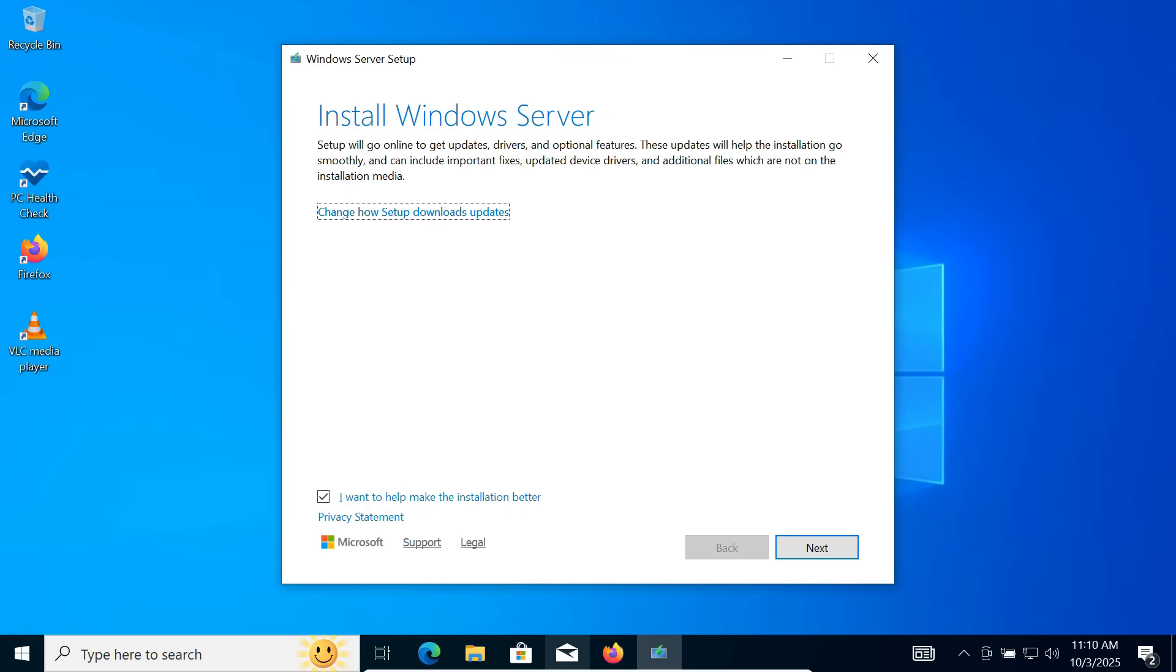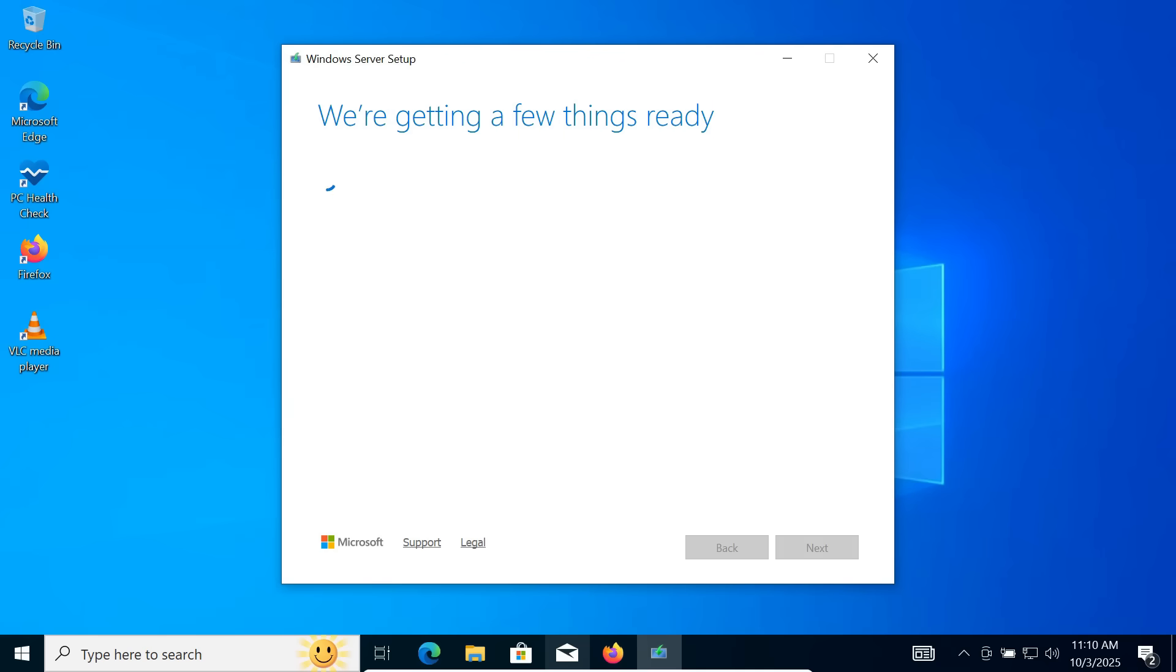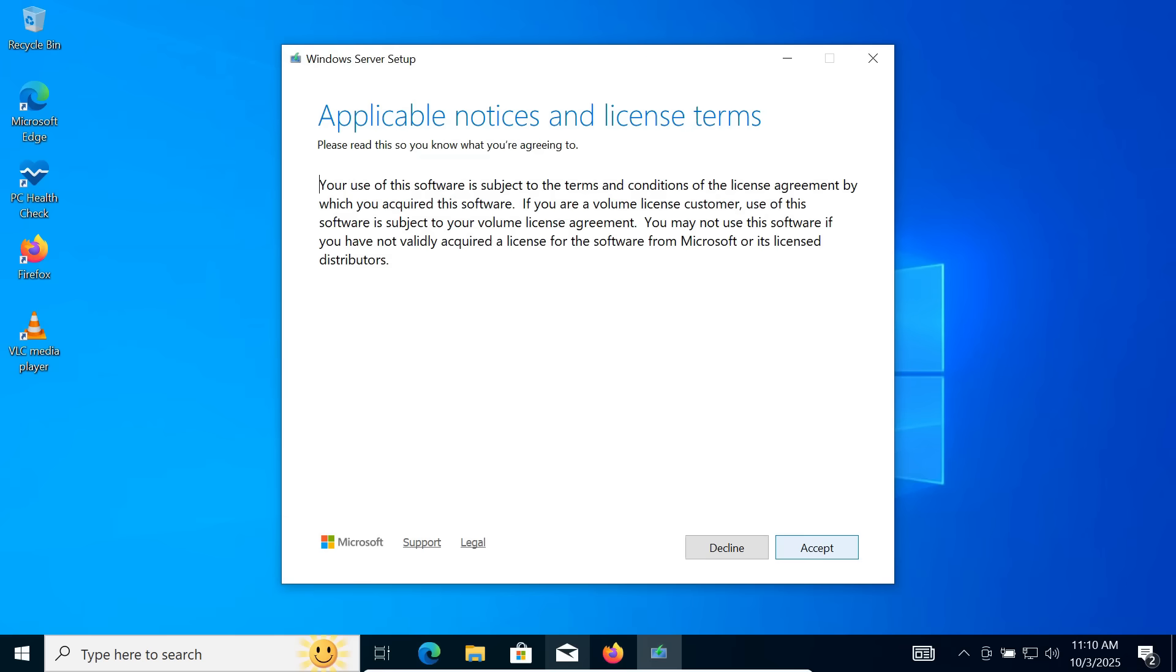Don't worry if you see the words Windows Server in the setup window. That's just the trick the tool uses, but it will actually download Windows 11 normally. Choose Not Right Now and then click Next.